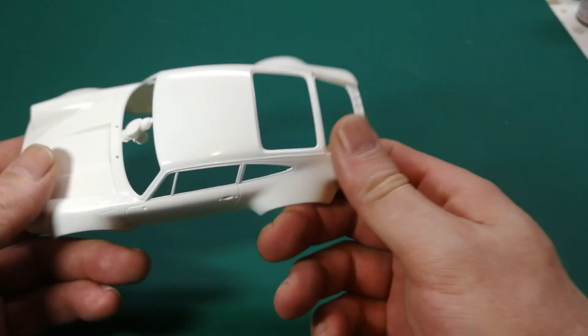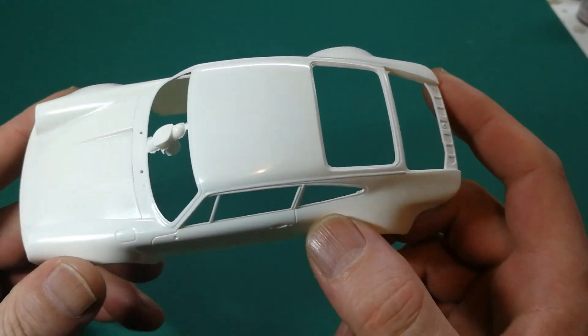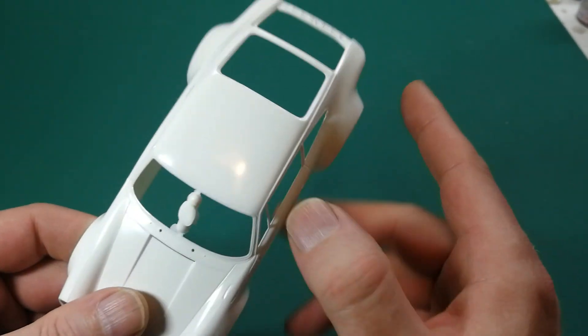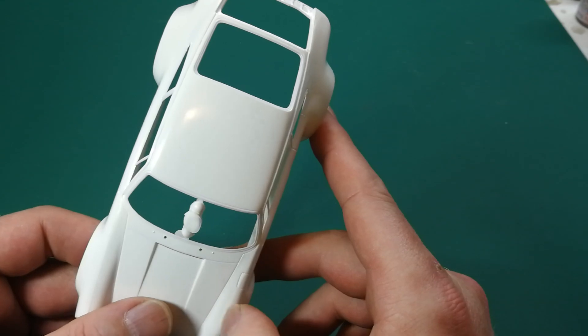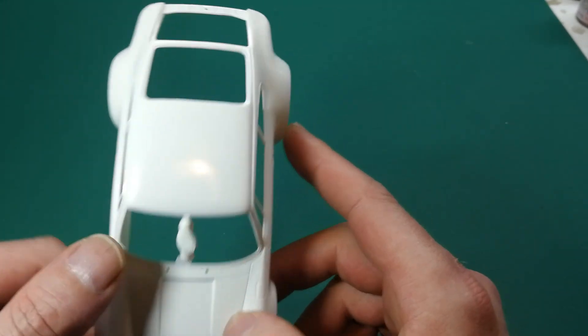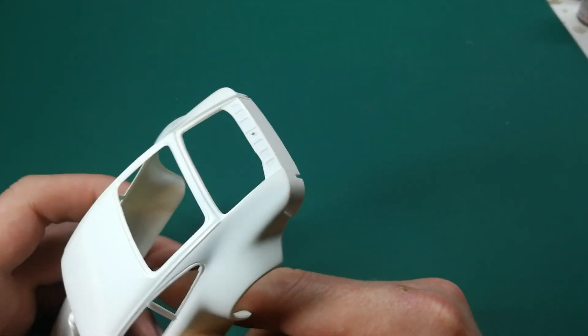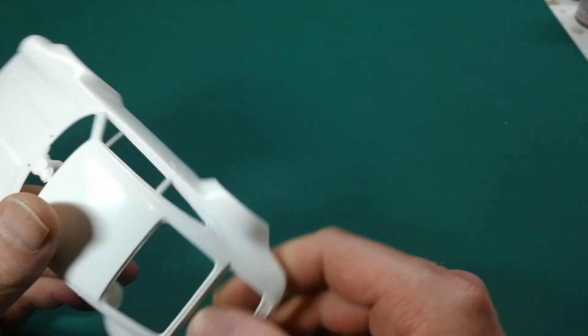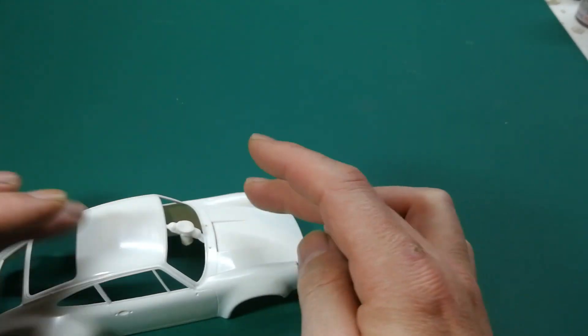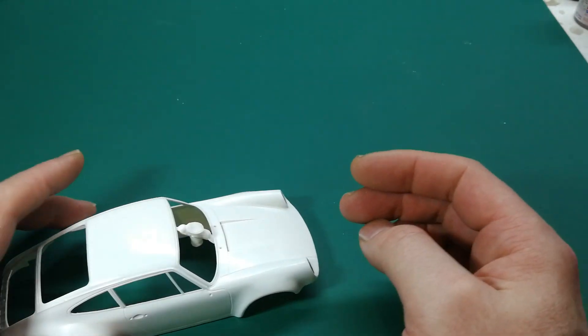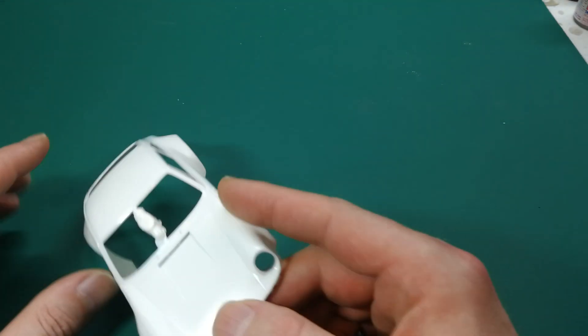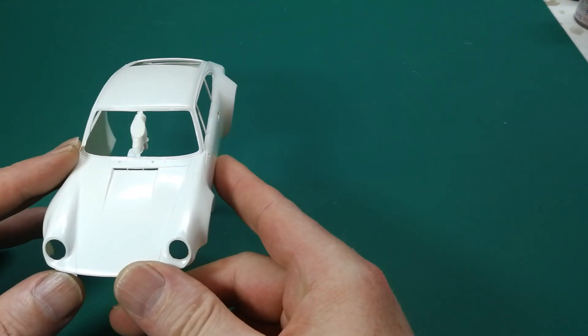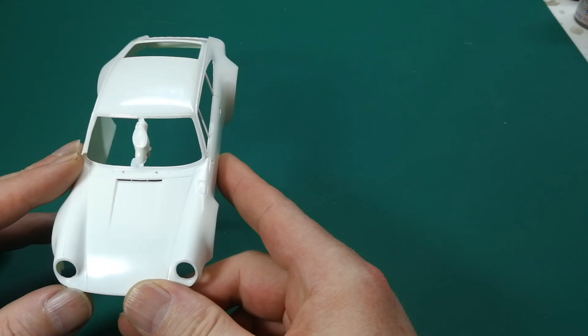And then last but not least the body, which I have in my hand over here. That looks very neat. It has a couple of seams which you need to attend to, like they all do. Nothing out of the ordinary. Looks very crisp. Looks very level. Here you go. Looks a very decent model.